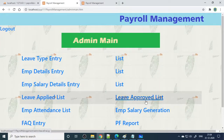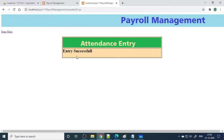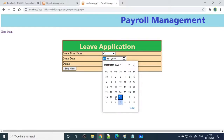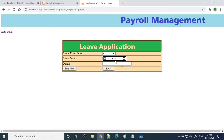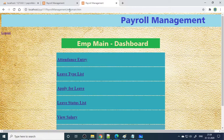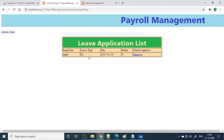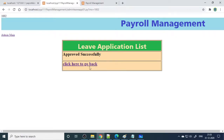Next is the leave applied list. If the employee applies for leave — here is the attendance entry — when you click attendance entry, employee one logs in and clicks it, meaning attendance is marked for that particular day. Then leave type list shows the different types of leaves available. Now you need to apply for casual leave. This is the date control — let's say on the 10th you required a holiday, you are supposed to go out of station, so you can enter 'out of station' as the detail for why you need leave. On the admin side, the admin can see the leave applied list: employee one, CL, 10th — status not yet approved. When you click approve, it will be approved.